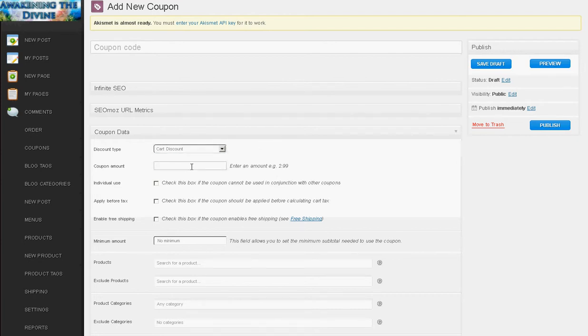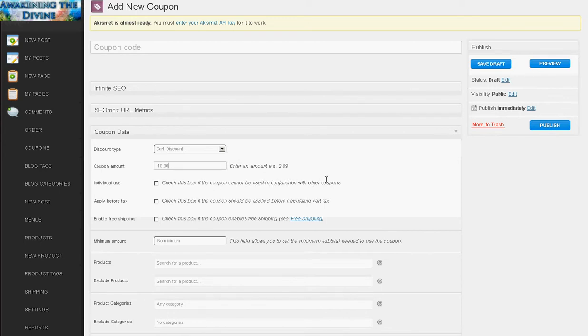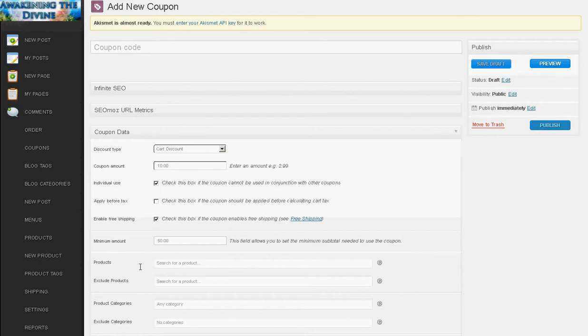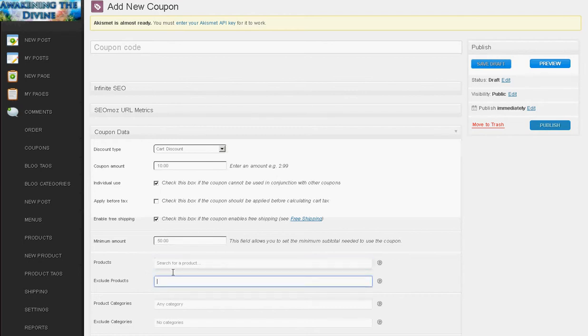And there's some options here. Individual use. It's all explained. Check if you want this to be, cannot be used with other coupons. So I'm going to check that. If you want to apply before a tax. If you want to enable free shipping. If there's a minimal amount that needs to be purchased to be able to use this coupon. So you might want like purchase $50 and get $10 off with this coupon. Products. You can use it for on certain products or exclude certain ones. So I don't want it to work on my magic lamp.